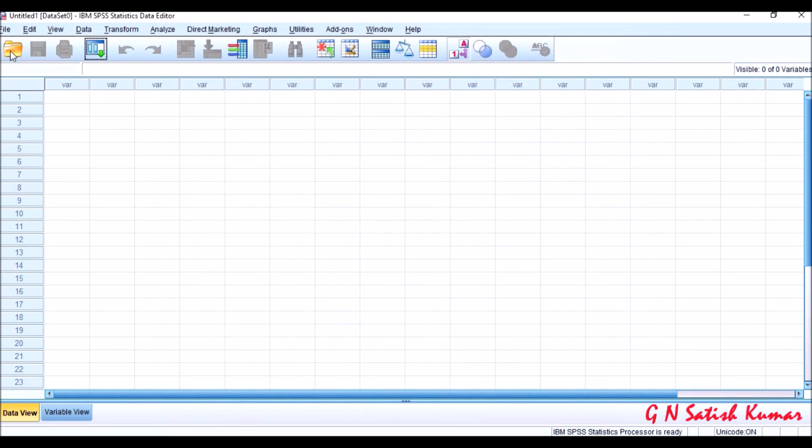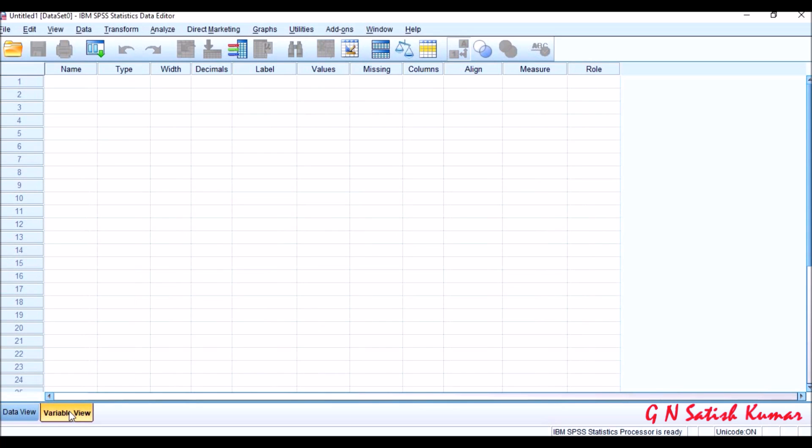Now this is the first screen which we see in SPSS. In this screen we have two sub-screens: one is called data view screen, the other one is called variable view screen.